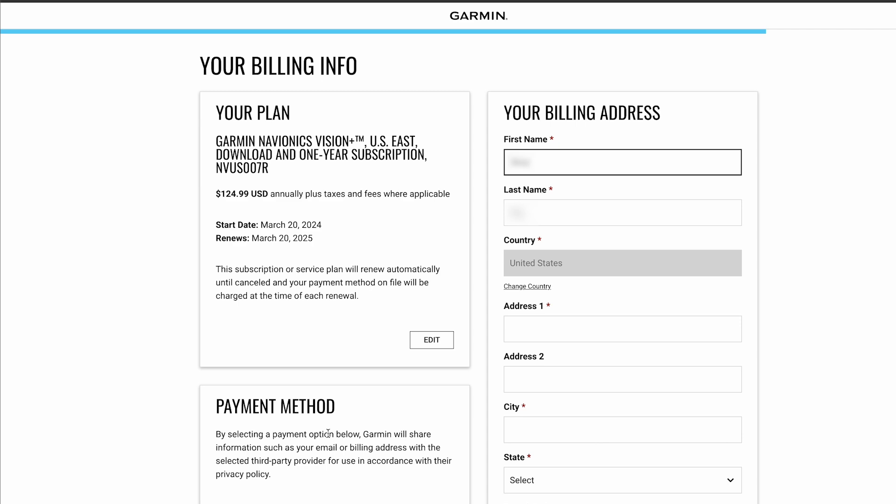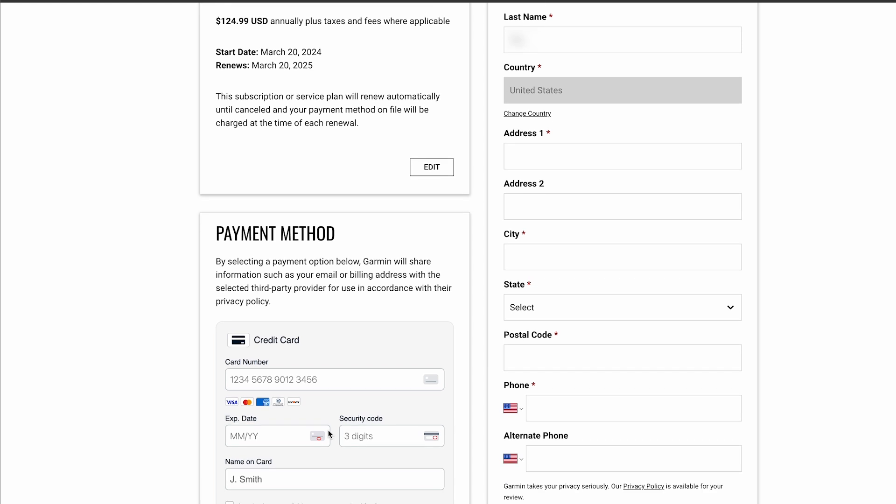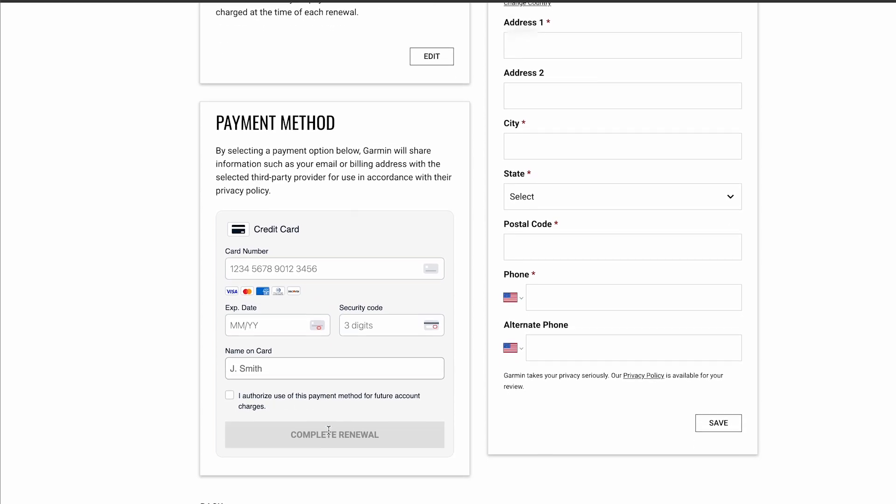Then enter your preferred billing information and payment method. Finally, select Complete Renewal.